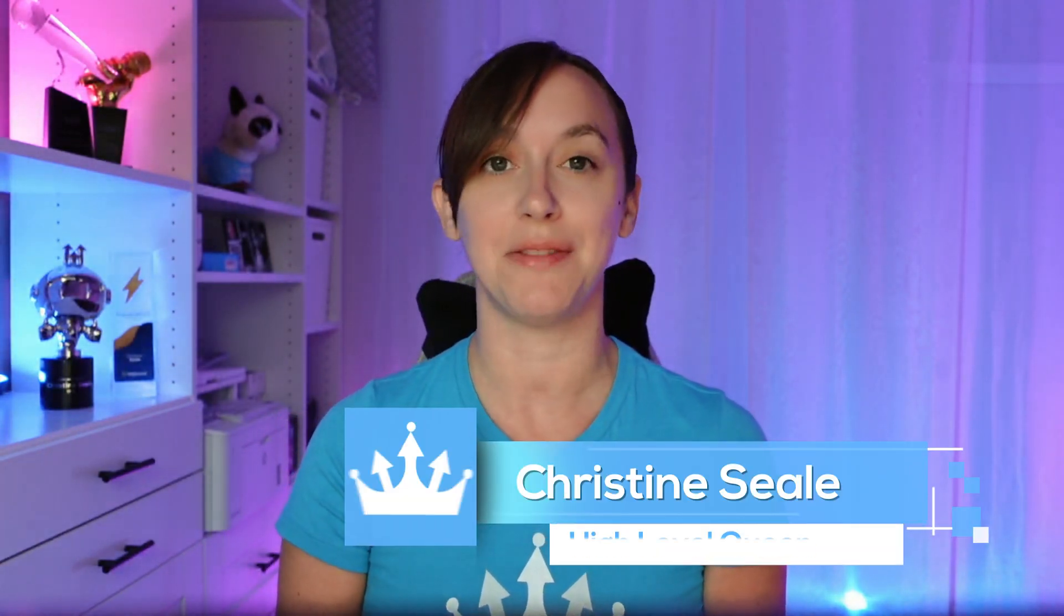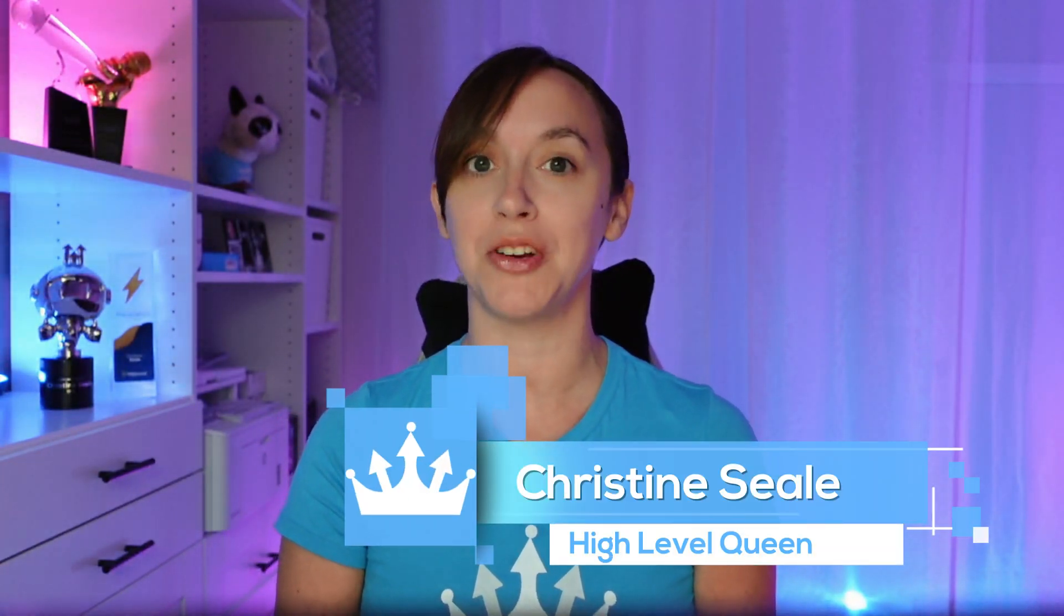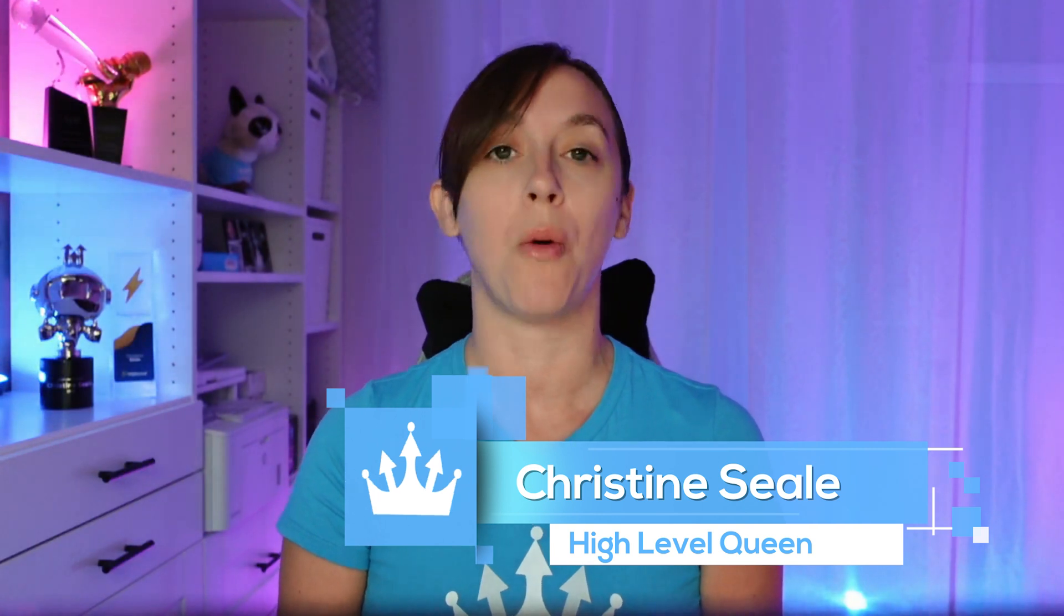Hey guys, what's up? It's Christine Steele, the high level queen. And in this video, I'm going to share with you one of my favorite new updates from level update that has to do with the brand new workflow builder. We're going to show you how to duplicate workflows, how to do contactless workflows and how to use the new UI. So let's get started.